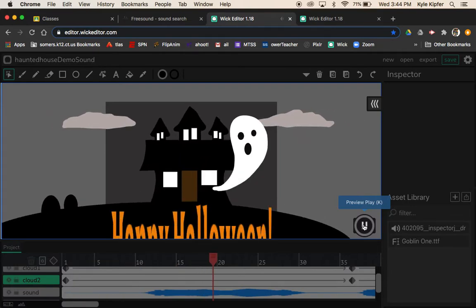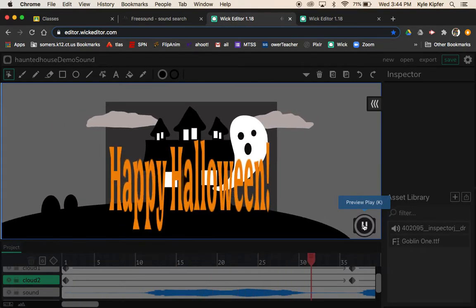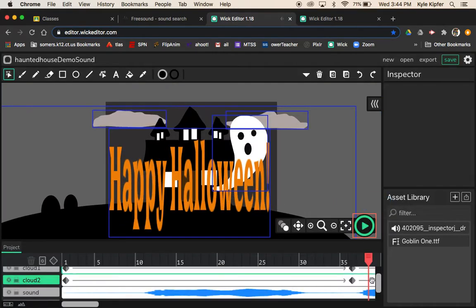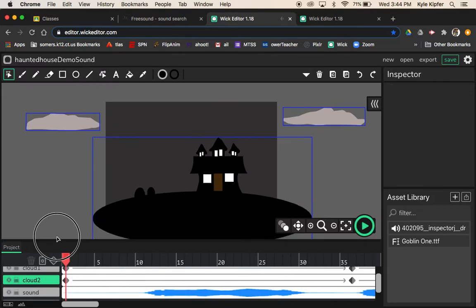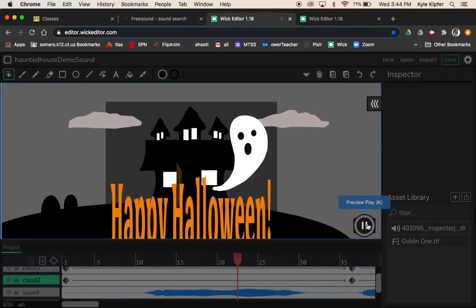If we preview play this here, you can see that when you start in the middle of your animation, sometimes when you preview play things the timing of things can get messed up.